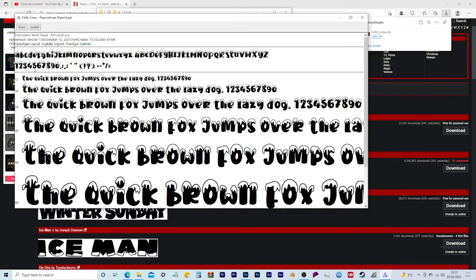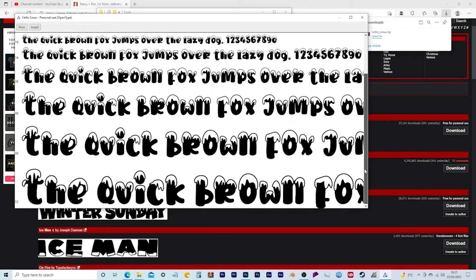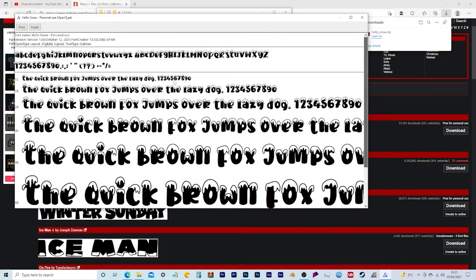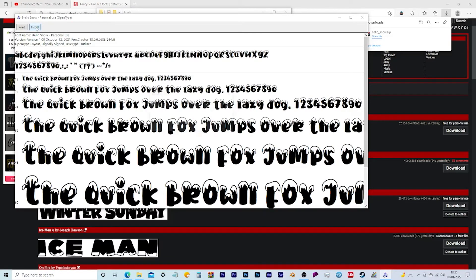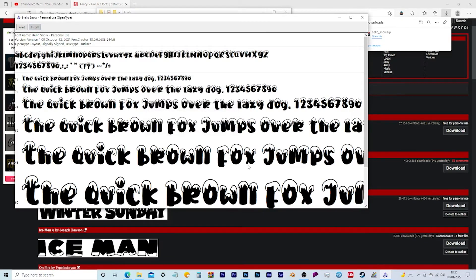So all the letters and numbers and punctuation marks. It gives you a preview of the sizes as well, just to give you a quick preview. And then all you do is click on install, and there you go.